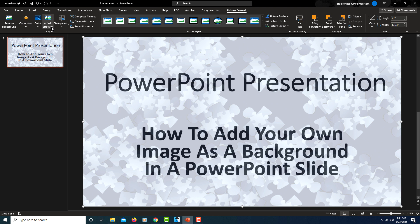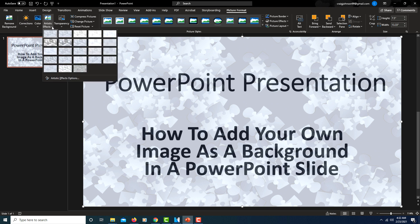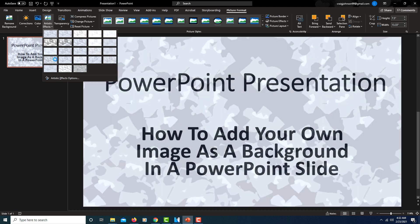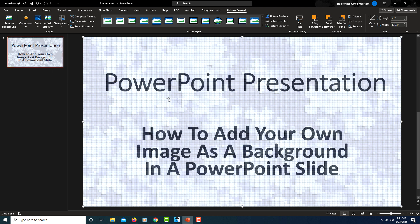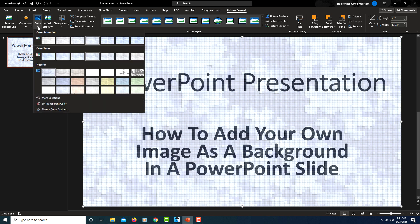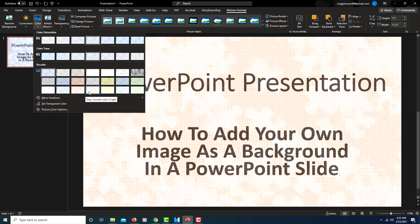You could also click on the Artistic Effects, click on that little drop-down, and you can change your coloration and stuff — make it into a tile background. There's a variety of different things you could do with your image. You could also click on Color and change the color.